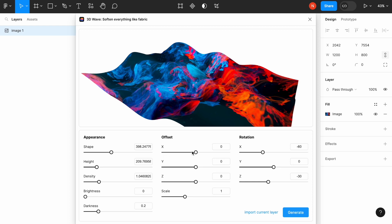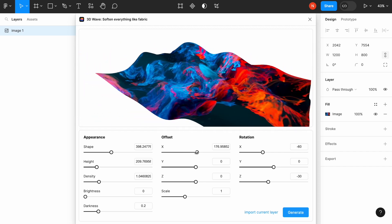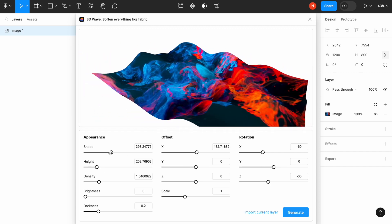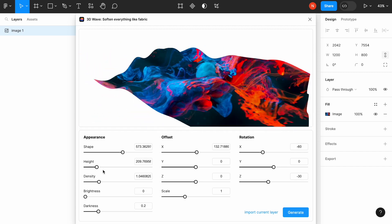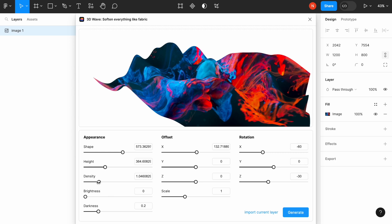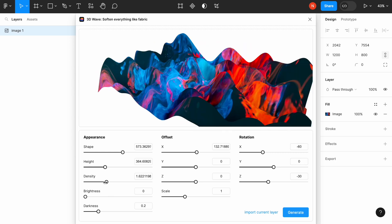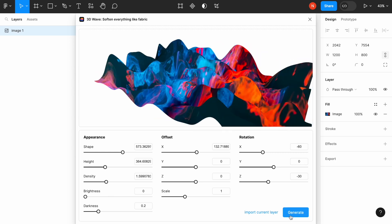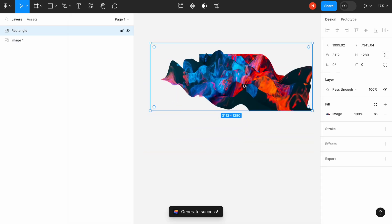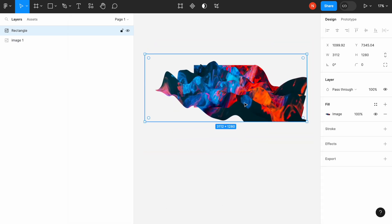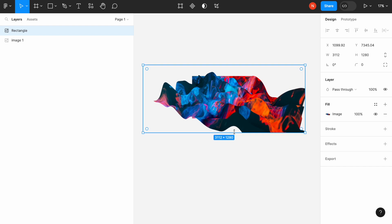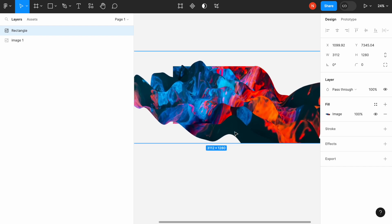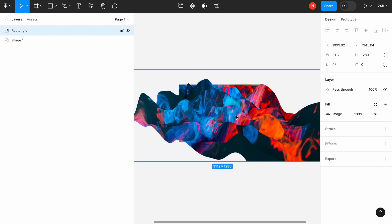We can adjust darkness and other properties like offset. For example, we can make the shape more complex, play with the height, and make it more dense. Once we generate the object, it will create it for us. But the difference compared to the previous plugins is that it creates an image, not a vector-based object, so you need to be careful. You cannot use it for all kinds of design.